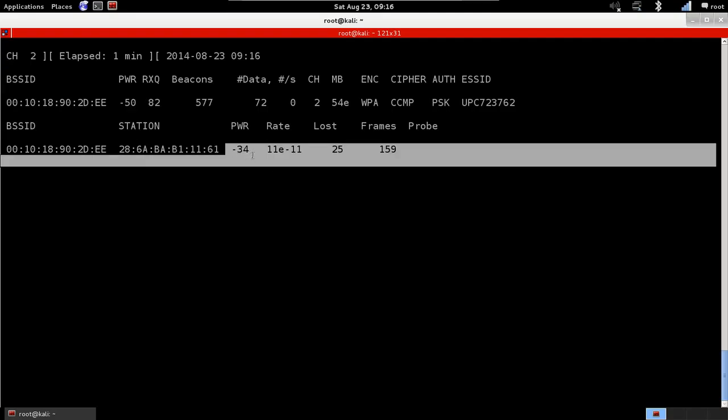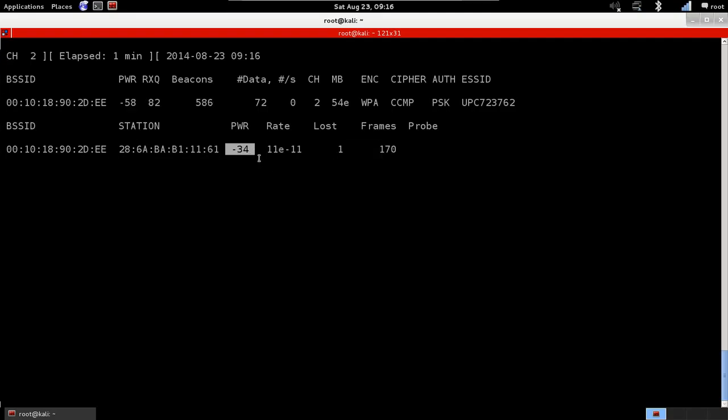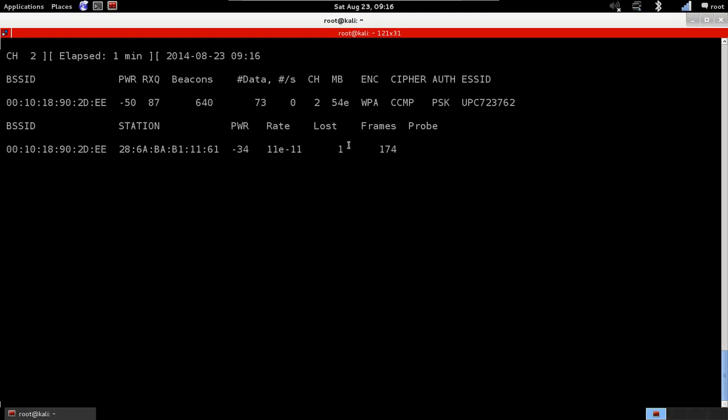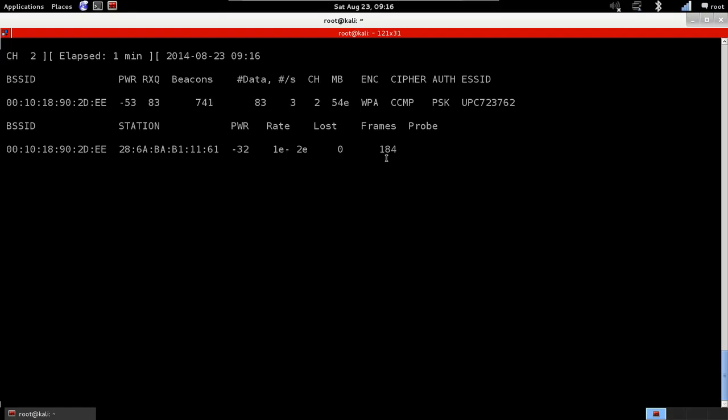Power is the distance between us and this device. Rate is the maximum speed that this device is running on. Lost is the number of packets that we lost, we couldn't capture from the target device. And frames is the number of useful packets that we collected from that device. We'll talk more about frames and data when we start talking about WEP cracking.